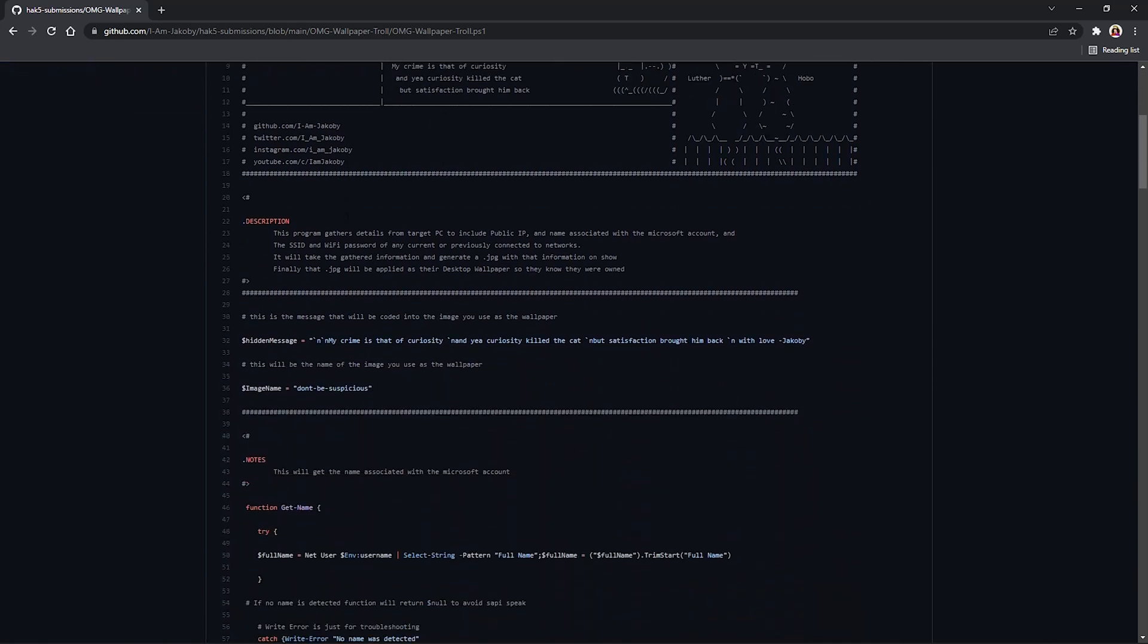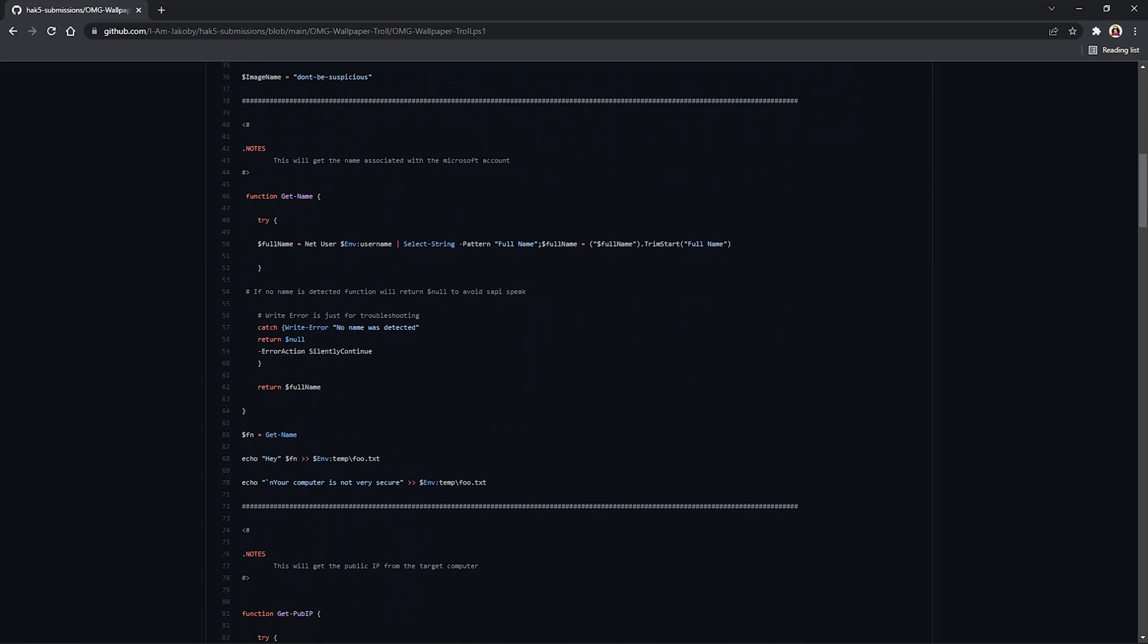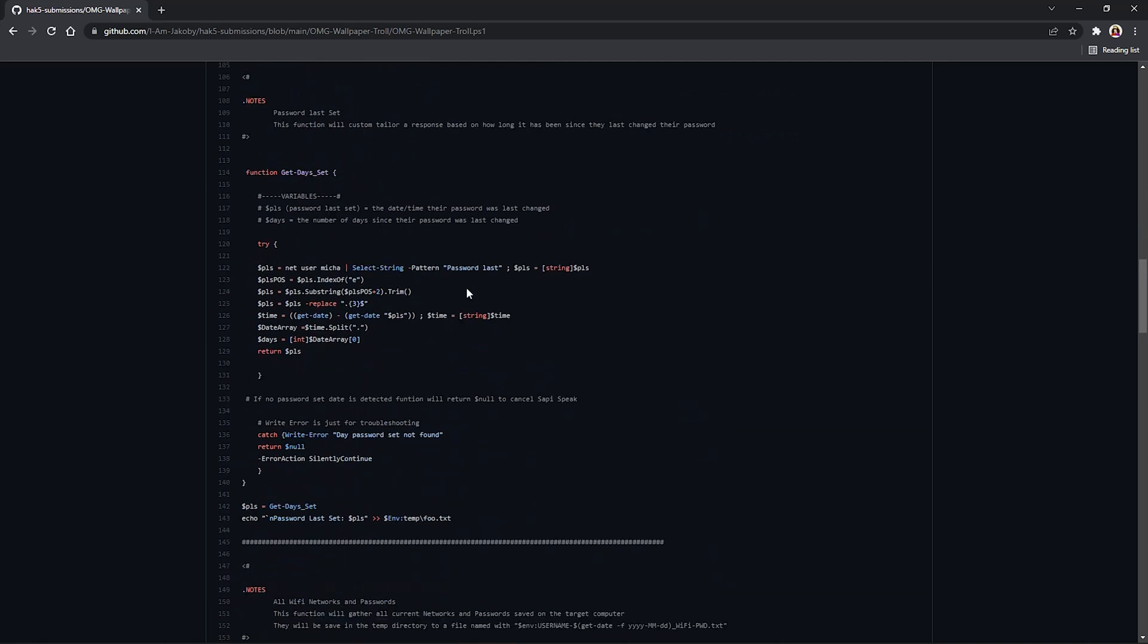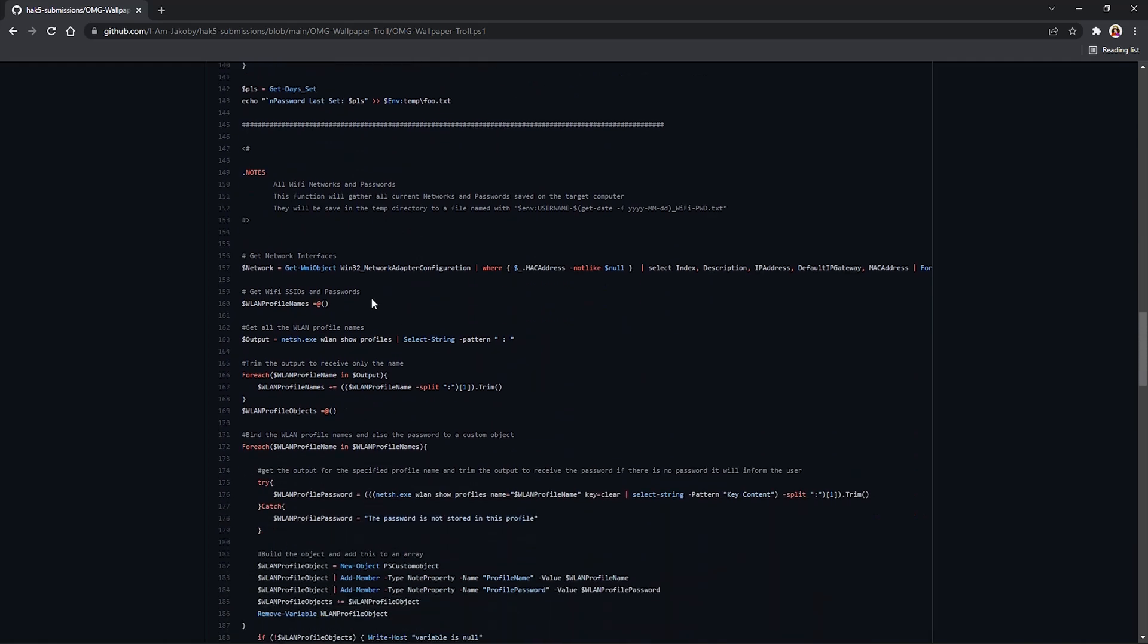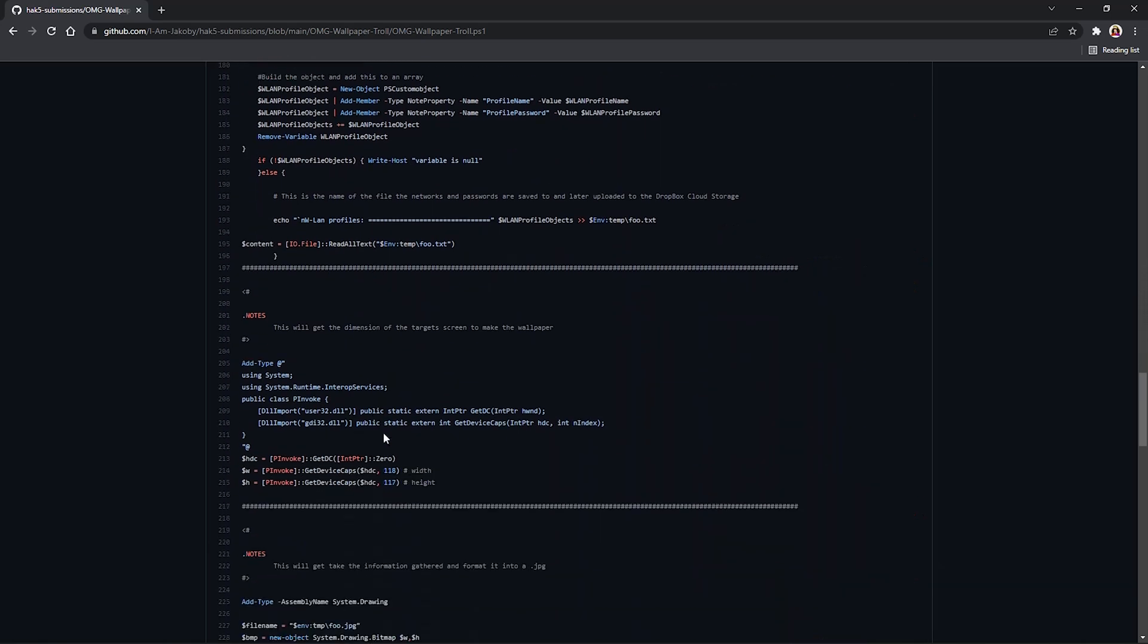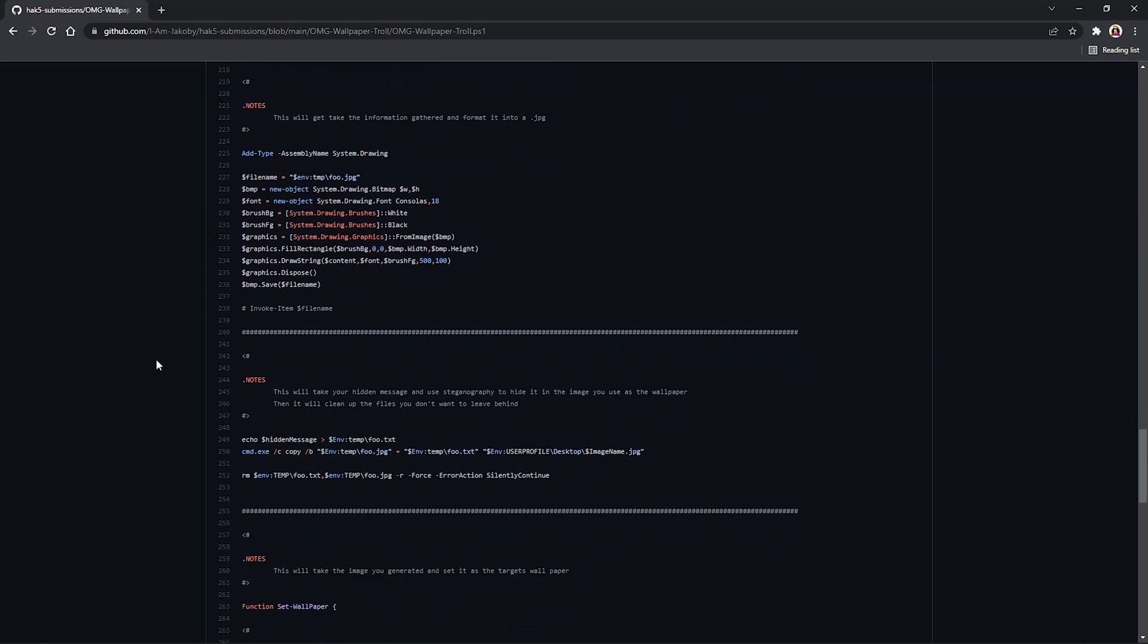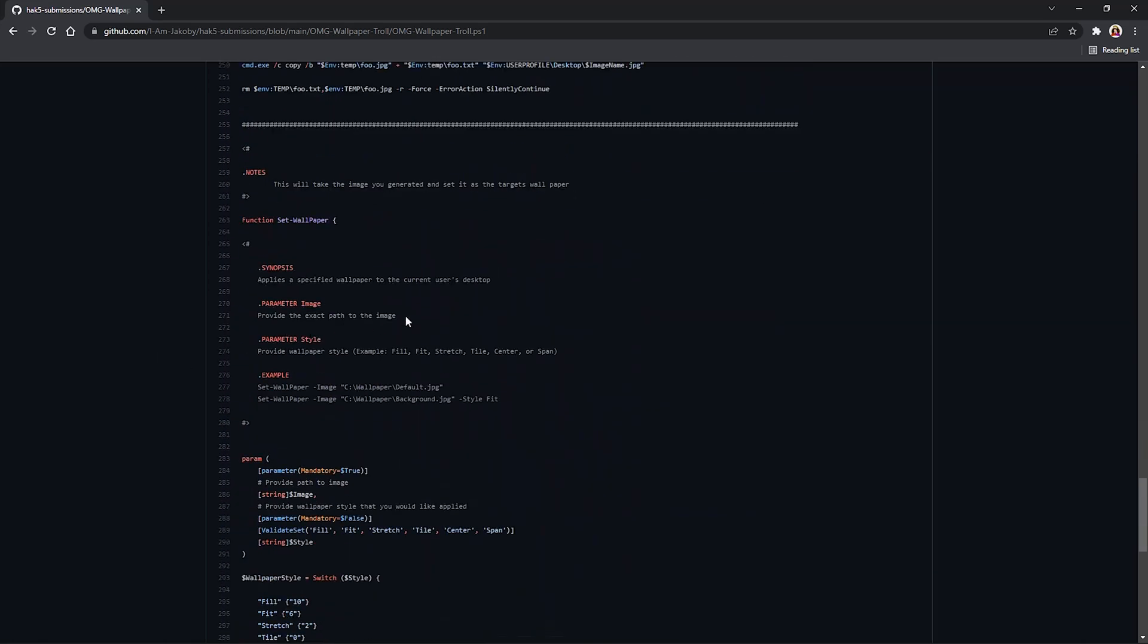Now in this payload, we're going to go ahead and start off by grabbing the name of the person associated with the Microsoft account. We're going to grab their public IP address. We're going to find out how many days it's been since the last time that they set their password. And then finally, we're going to grab all their networks and Wi-Fi passwords. Then we're going to generate a BMP file. This will be an image of all the information that we just gathered. And then finally, we're going to take that image and we're going to set it as their wallpaper, just to kind of troll them.